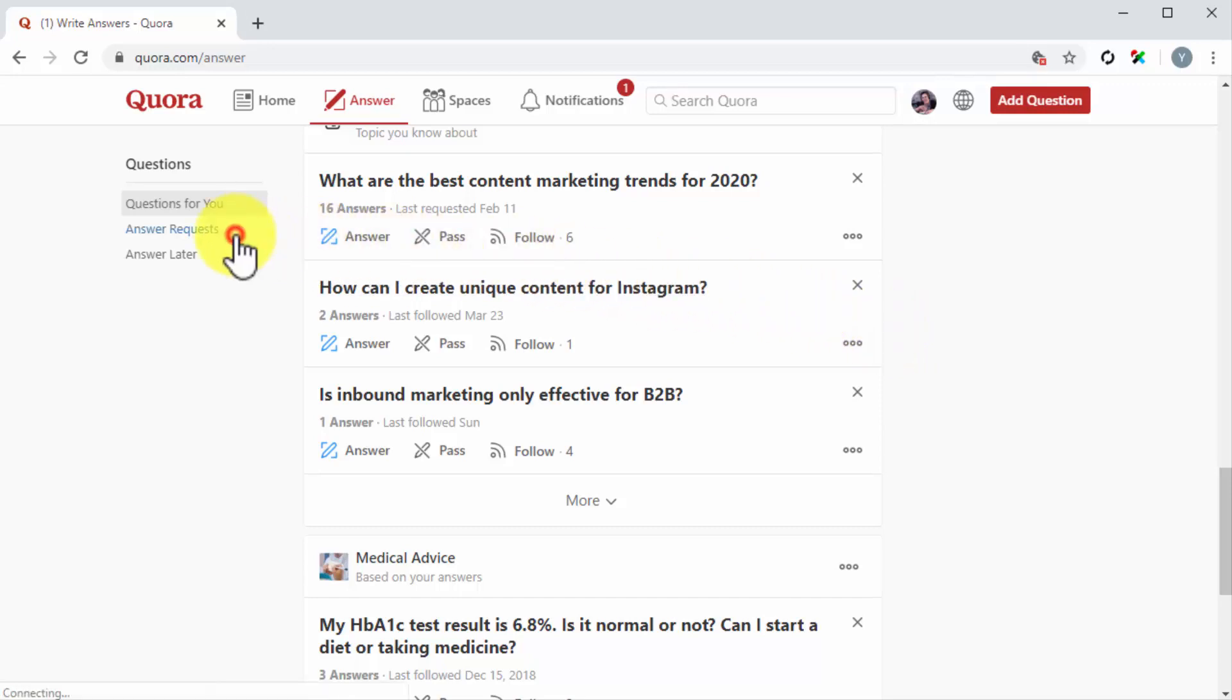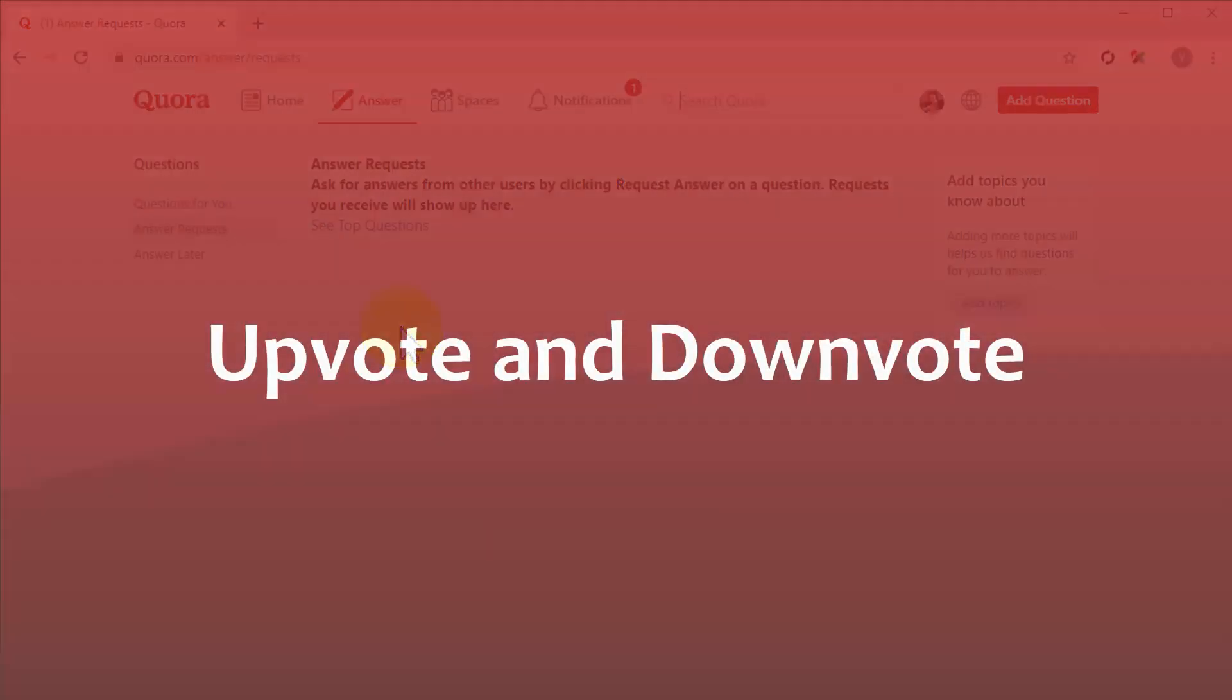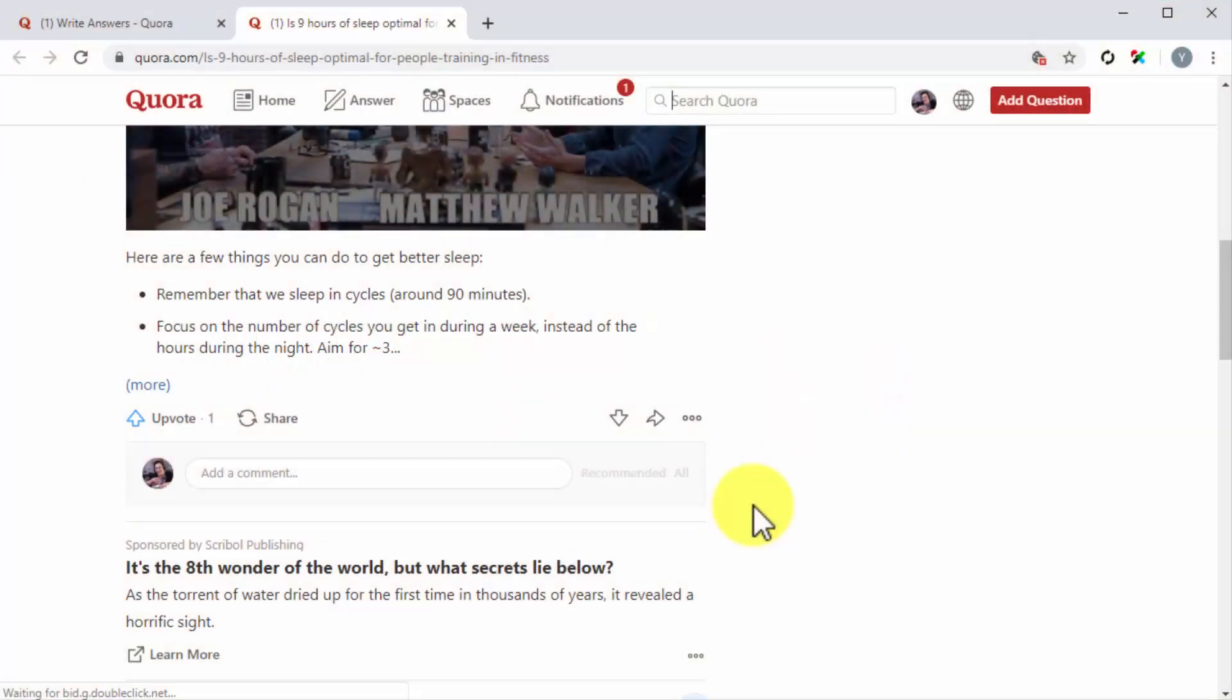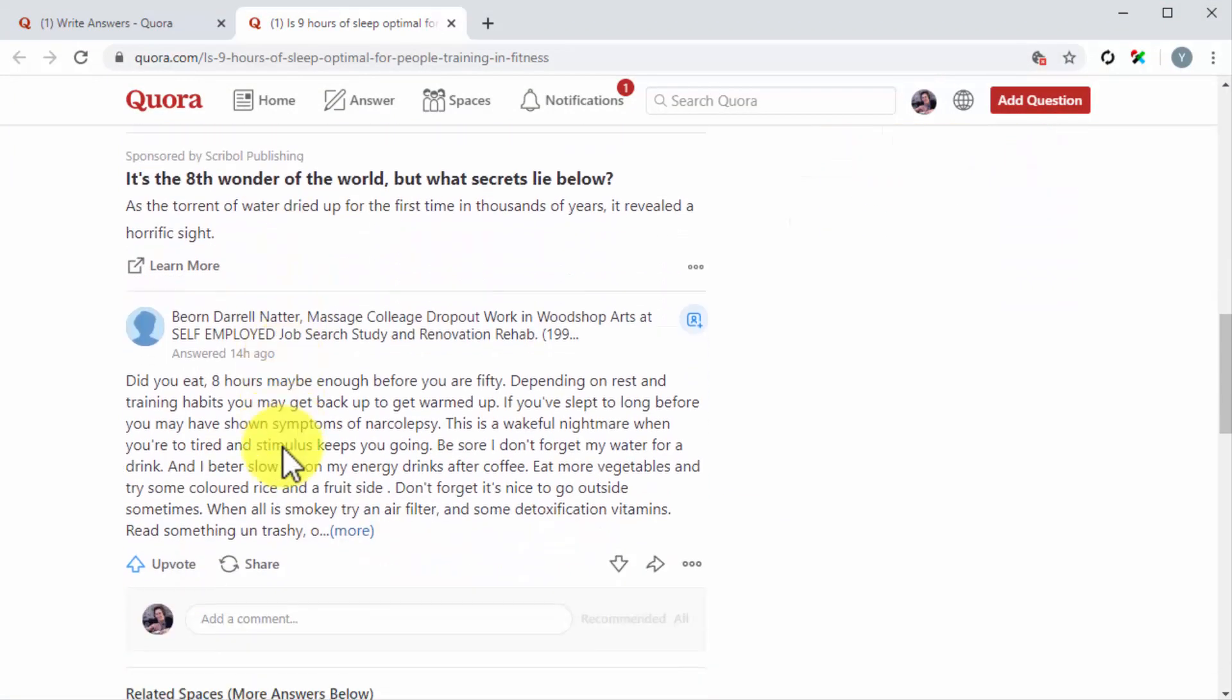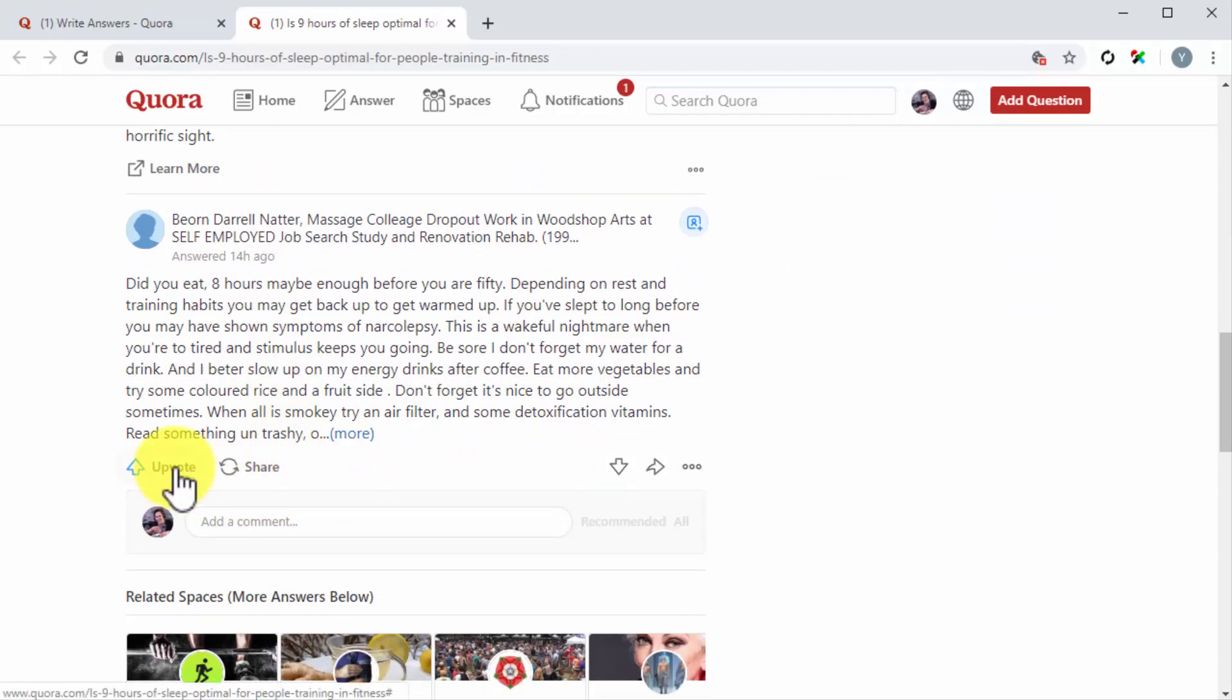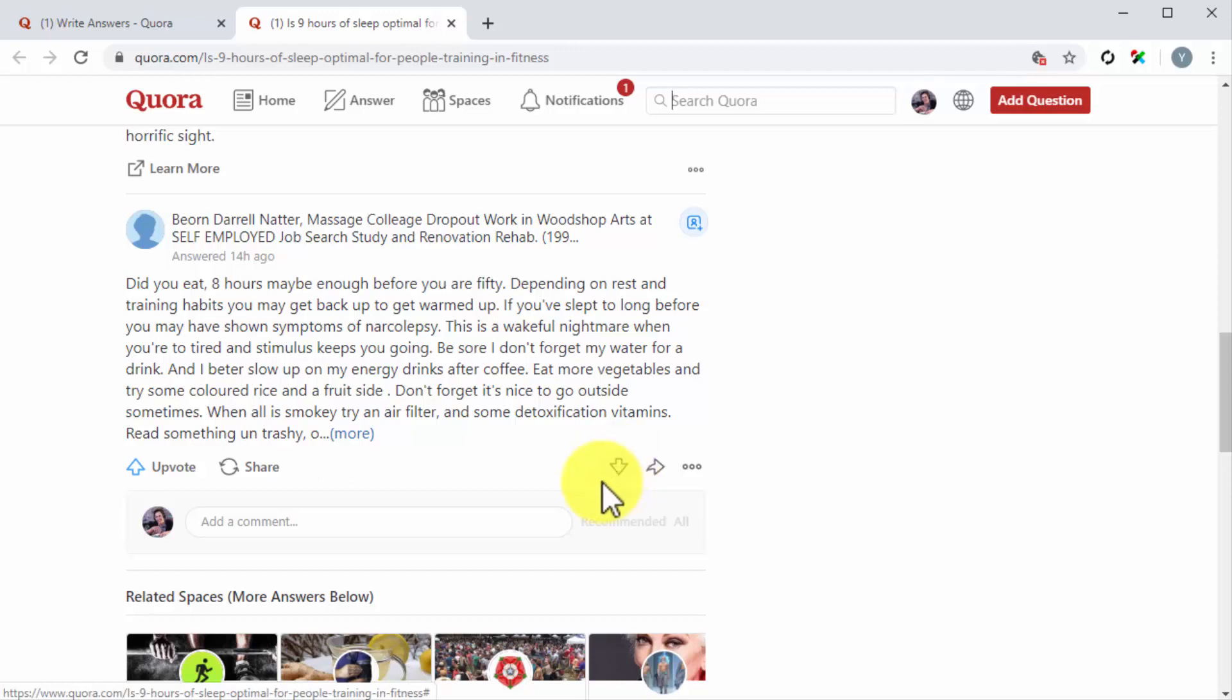Upvote and downvote. Quora users can upvote or downvote answers according to how helpful they are. Users can upvote an answer by clicking on the upvote icon below an answer, and they can downvote the answer by clicking on the downvote button located opposite to the upvote button. Upvoting an answer is the way in which users approve a reply.